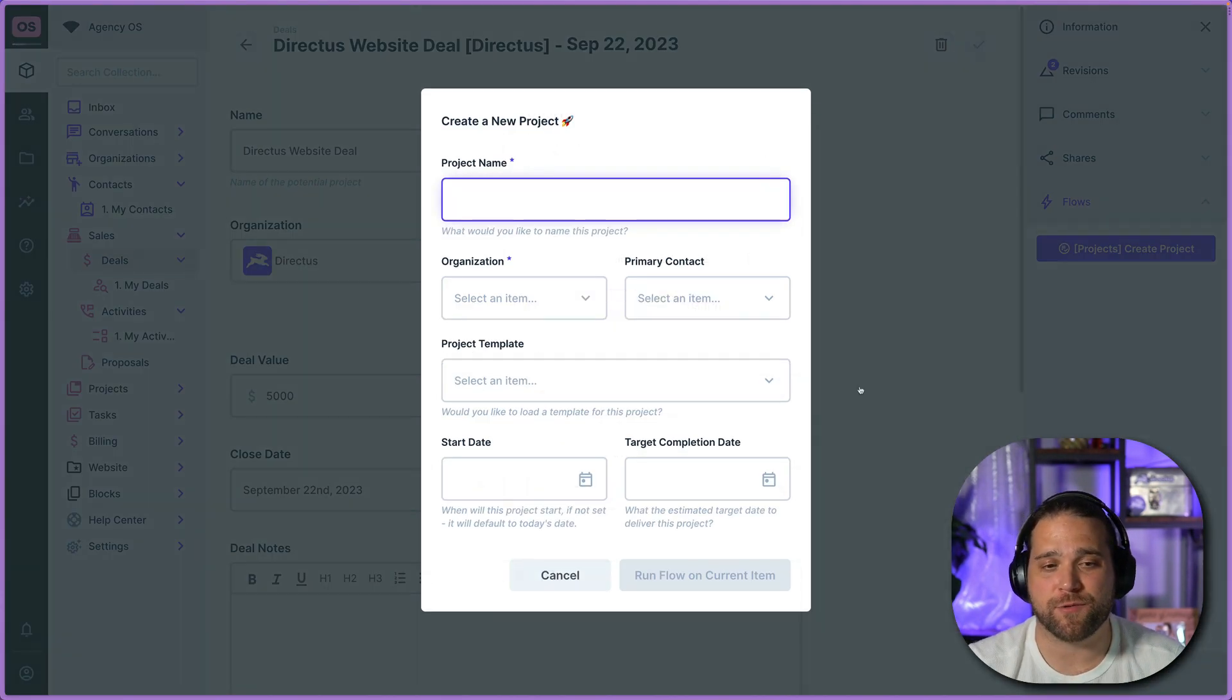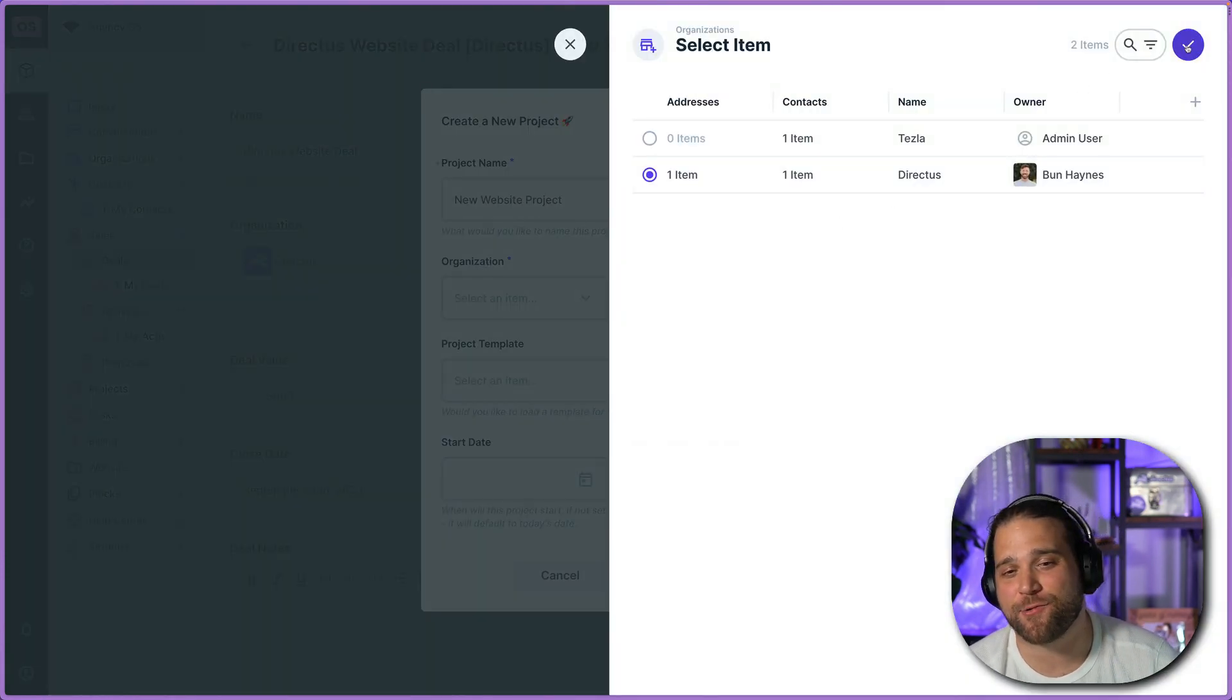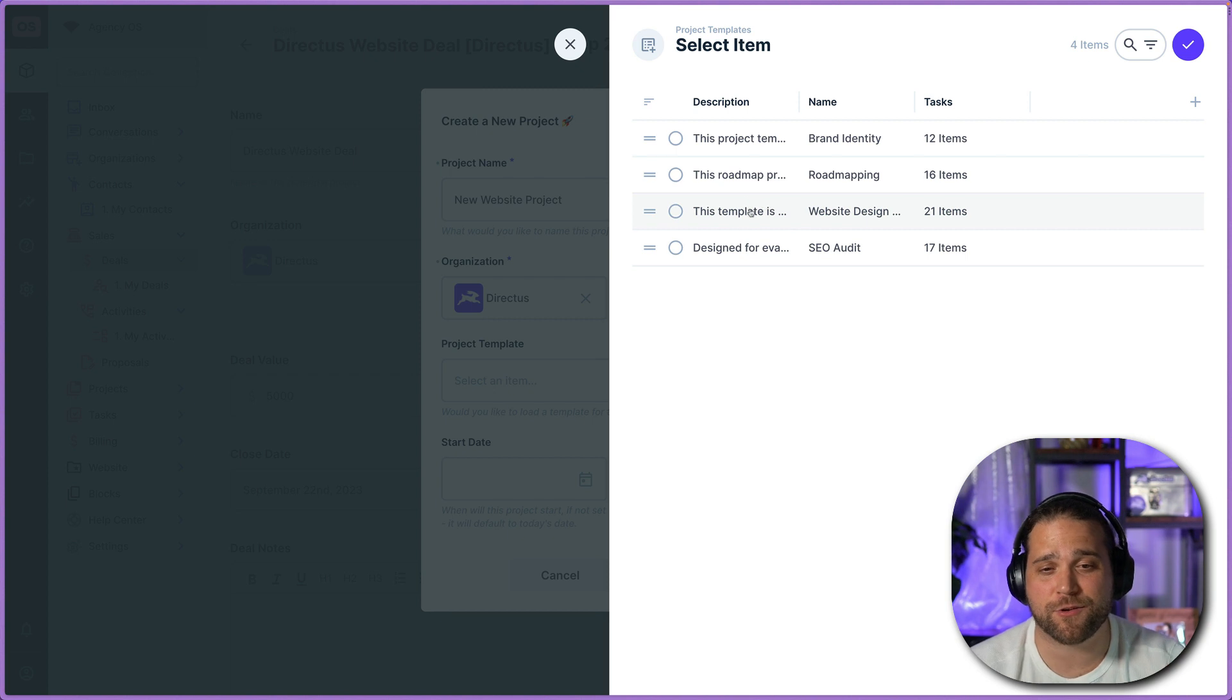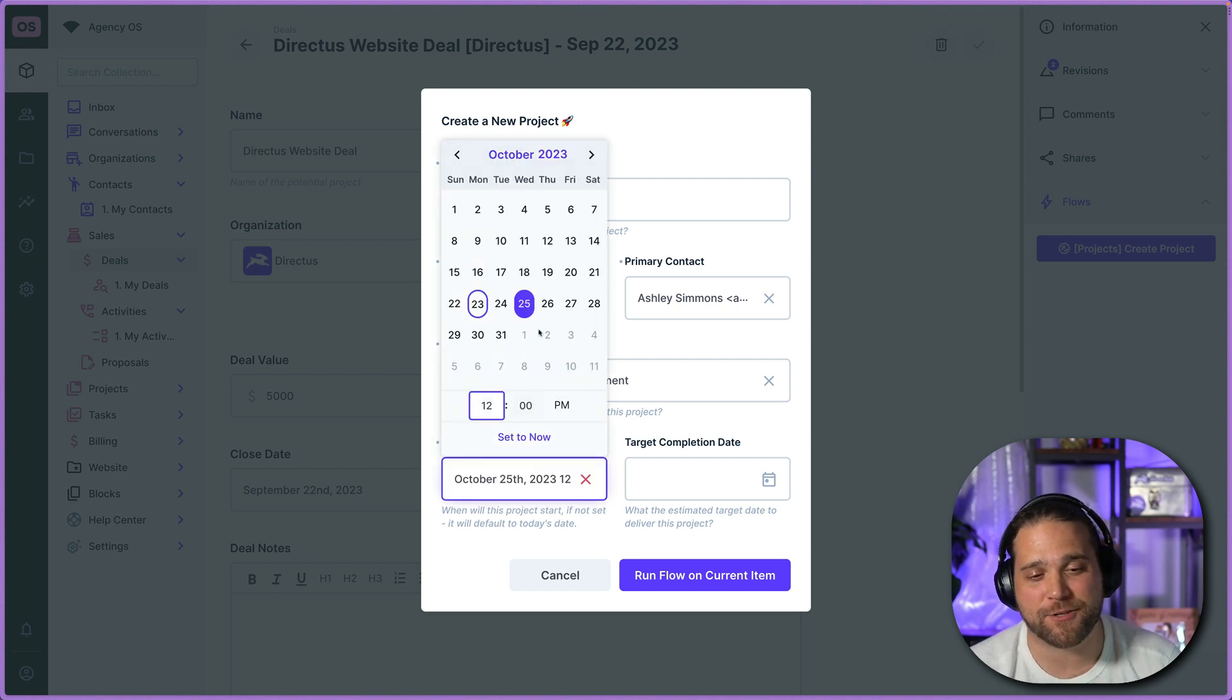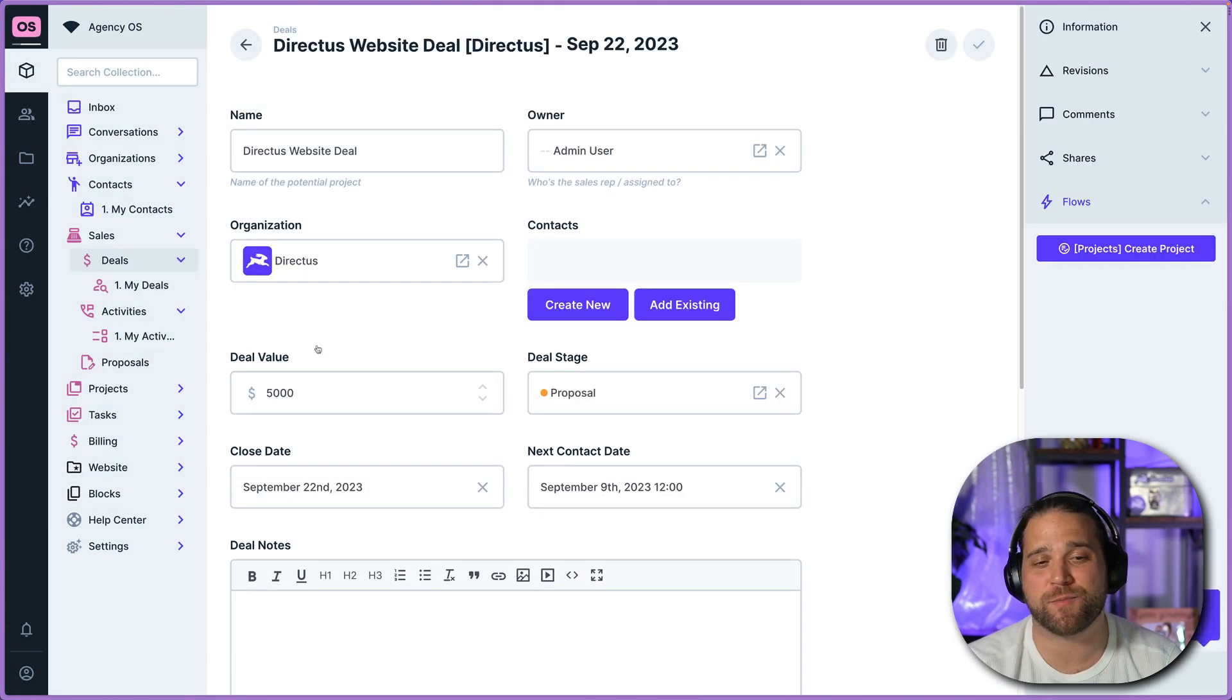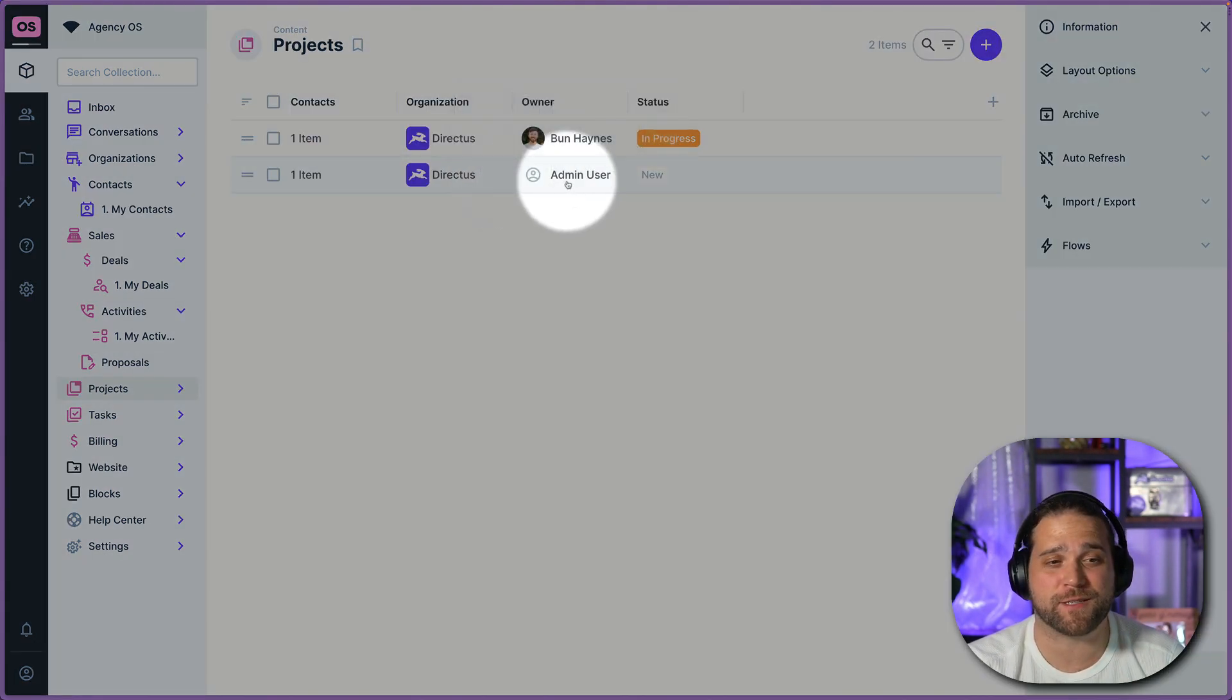So we'll click on create a project on the right information sidebar. We'll give this project a quick name, new website project, select an organization, Directus in this case, select our primary contact, and then we're going to pick the project template. So these are already preset in AgencyOS for you. We'll show you how to customize them in just a few. Then we'll pick a start date for the project. We'll choose a completion date or a target completion date because projects, especially web projects, don't always go according to plan. But that's what we're trying to fix.